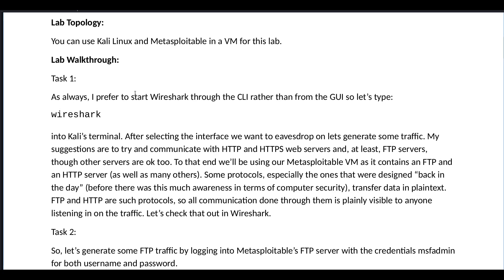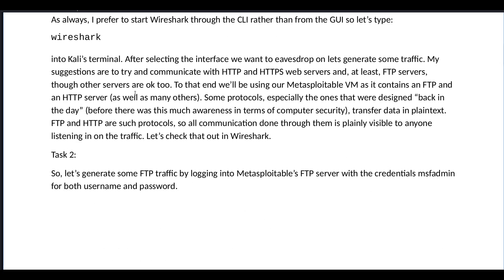Some protocols, especially the ones that were designed back in the day, before there was this much awareness in terms of computer security, transfer data in plain text. FTP and HTTP are such protocols, so all communication done through them is plainly visible to anyone listening in on the traffic. Let's check that out in Wireshark.